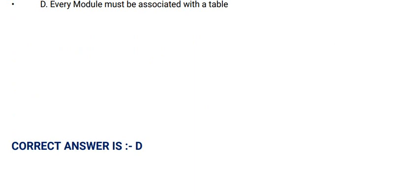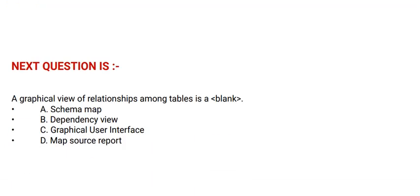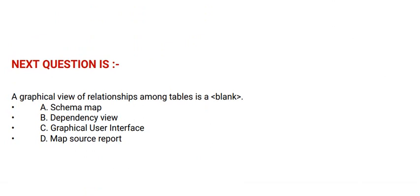Next question is: A graphical view of relationships among tables is a: Option A: Schema map. Option B: Dependency view.